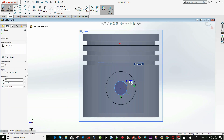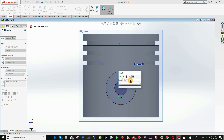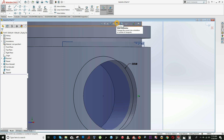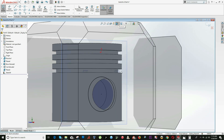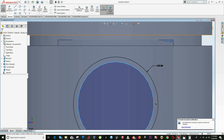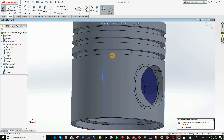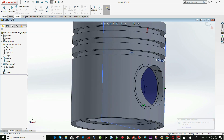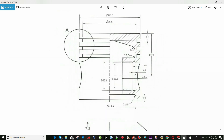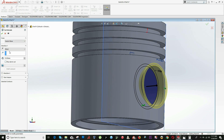Click on Smart Dimension — this is 37.8, which is a little bigger. For the internal circle, we can click on Convert Entities. Now we are ready to click on Extrude Cut, and the distance is equal to 3 millimeters — click on Blind, 3 millimeters.